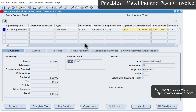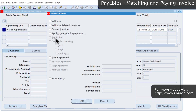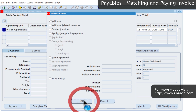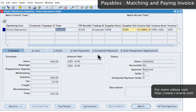Once you're happy with the information, you need to validate the invoice. Click on the Actions button, select the Validate checkbox, and click OK. That validates the invoice and you can see that the status has now changed to 'Validated'.